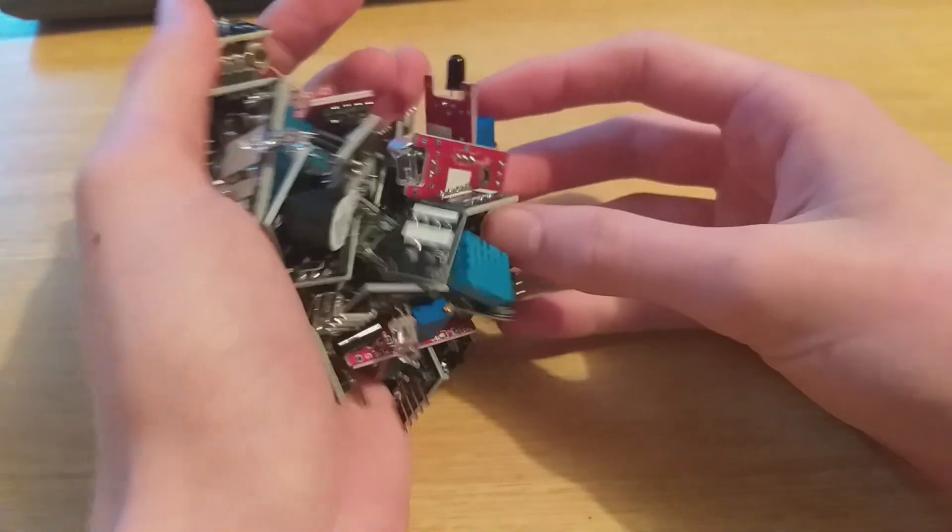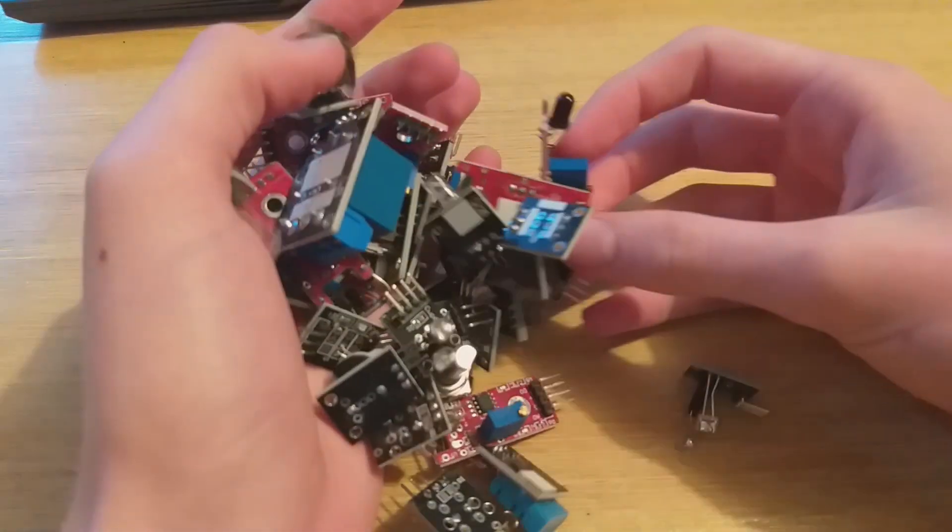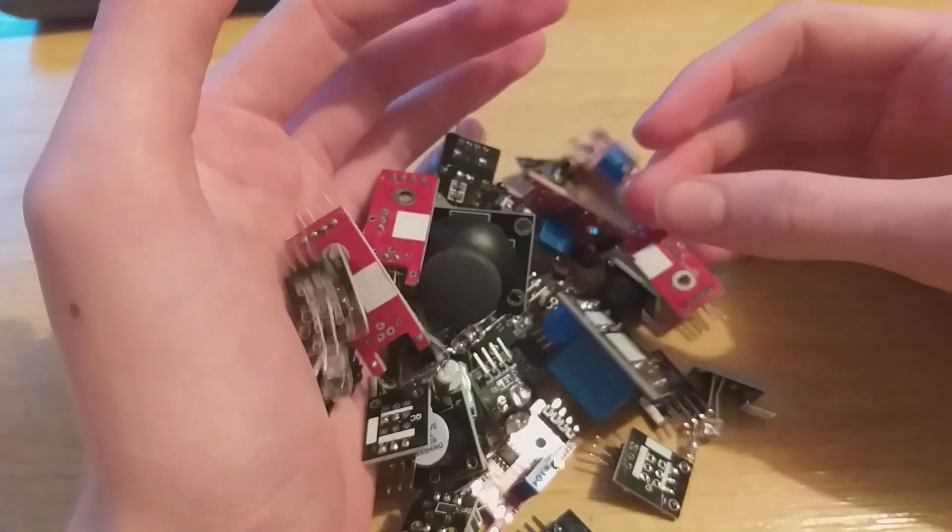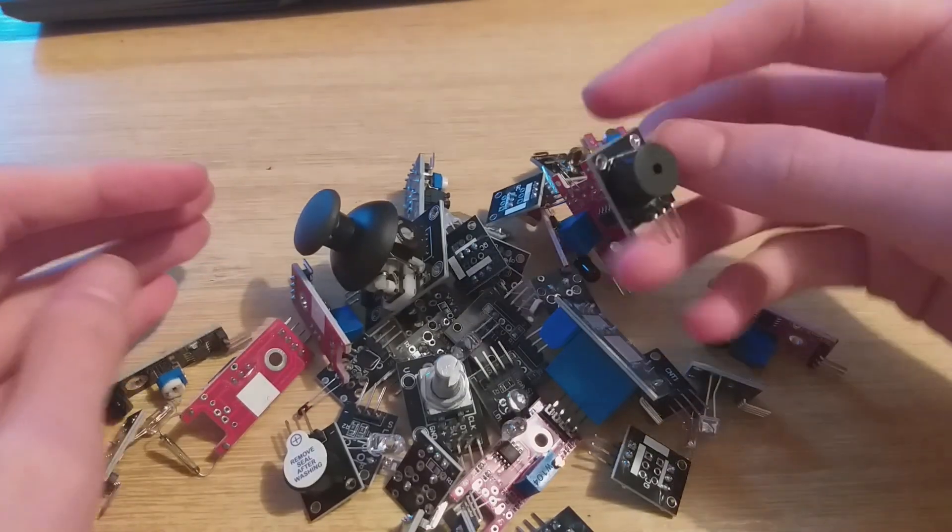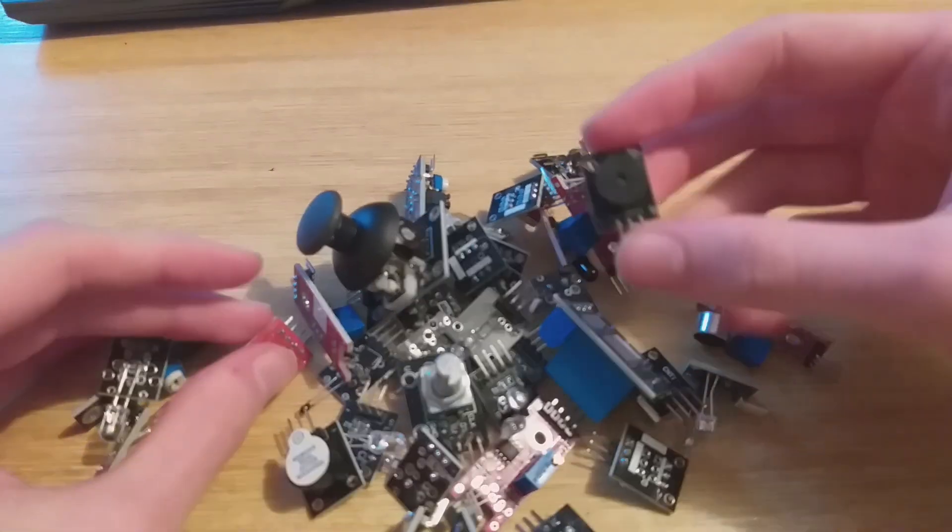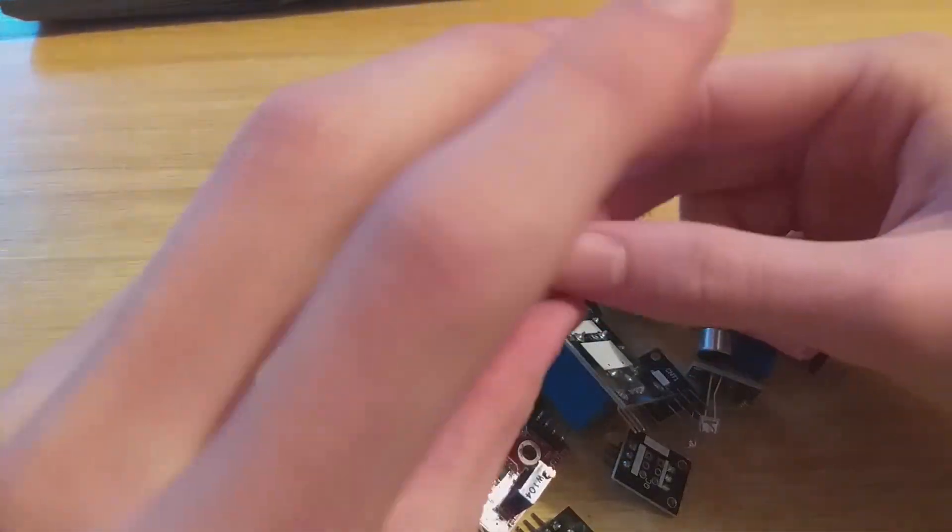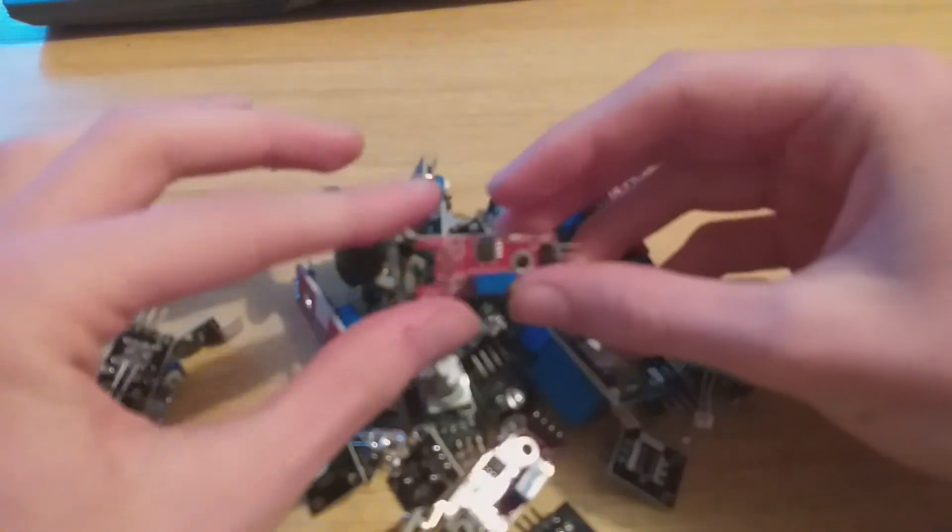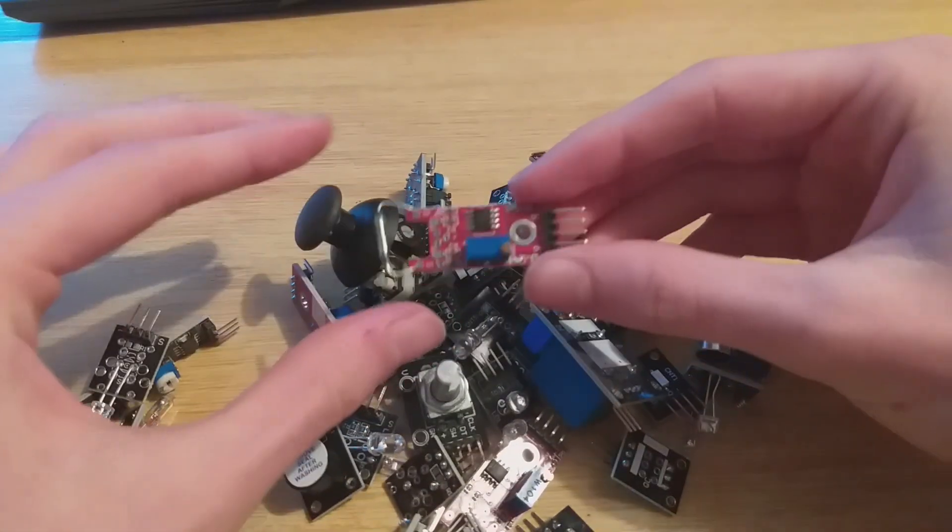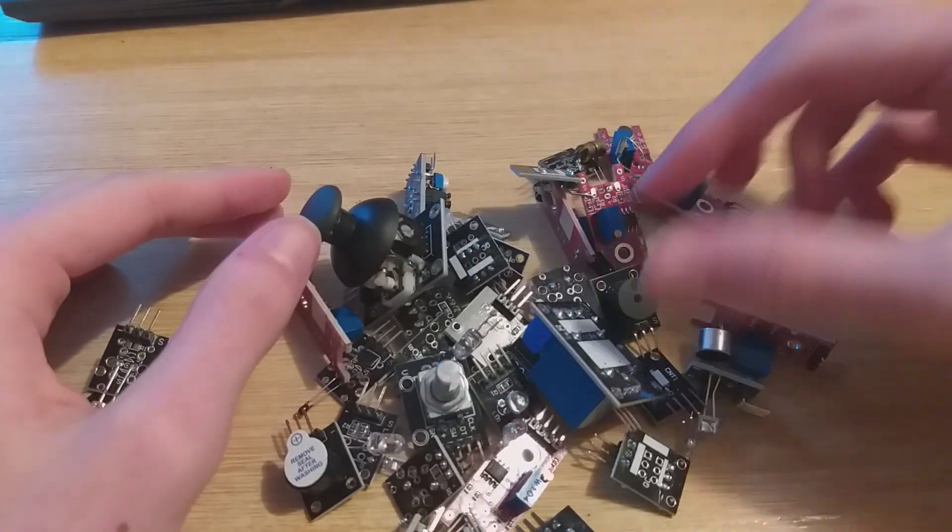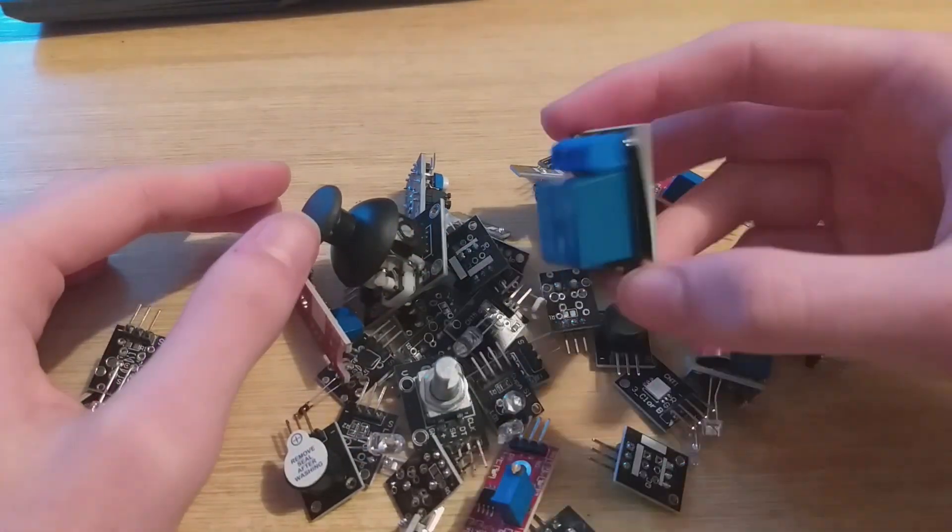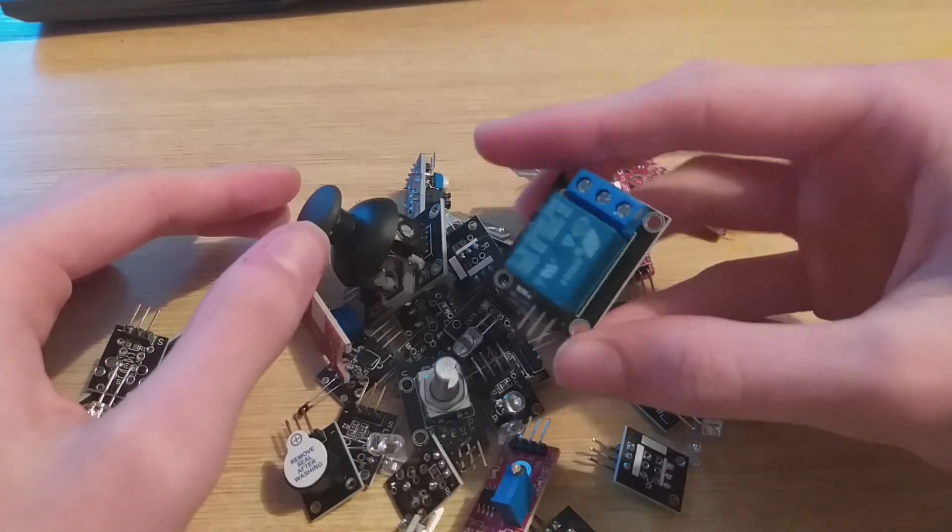So is it worth it? Honestly, yeah. For under $15, you get a buffet of components to mess with. It's not premium quality, but it's perfect for prototyping, school projects, or just learning. Just don't expect pristine quality.